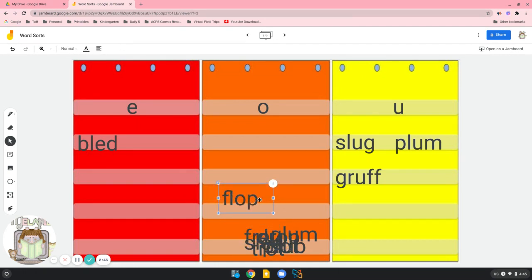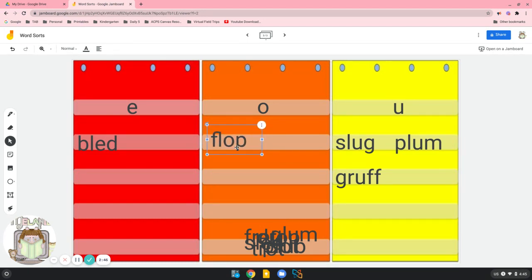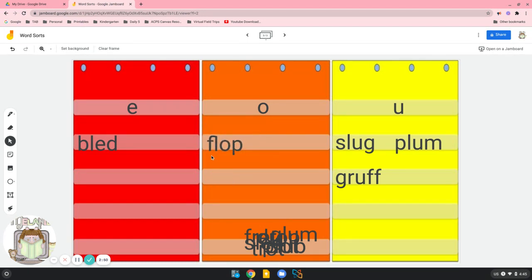Let's do another word. I see a short O. We're going to put it here in our orange pocket chart. And the blend is an F-L. We don't say f-lop. We say flop.